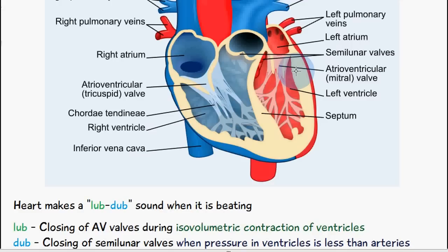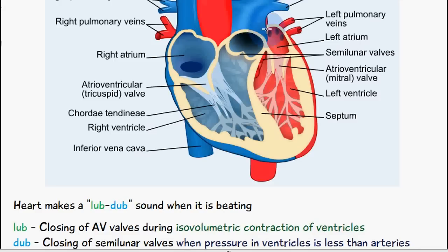The dub, which is the second sound of the heart, is the closing of the semilunar valves. The blood would have passed through from the ventricles into the artery — either the pulmonary artery or the aorta.